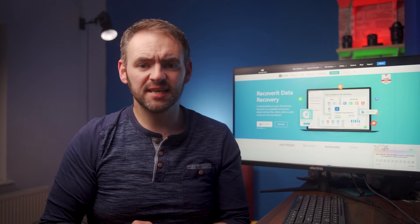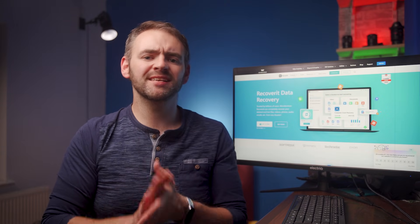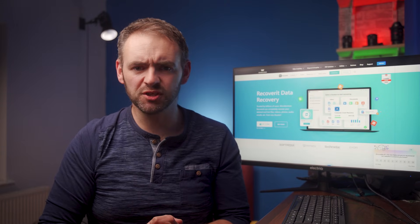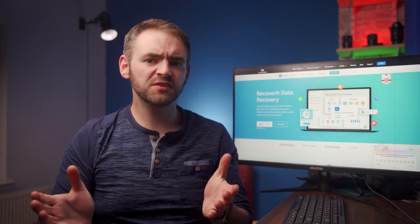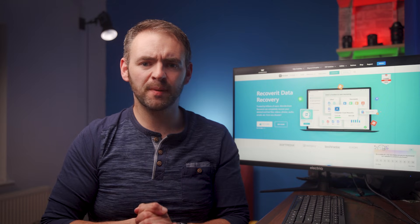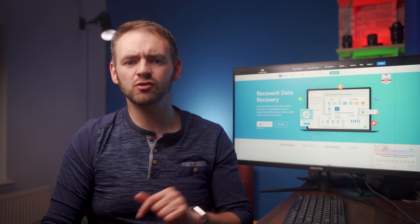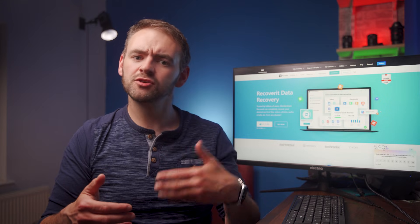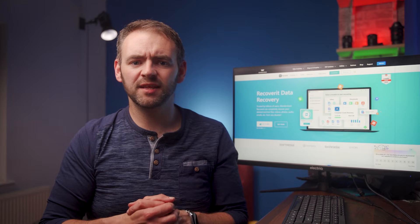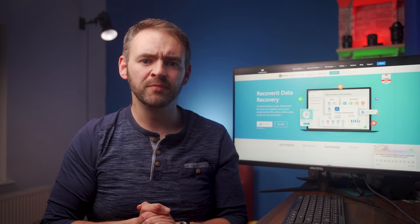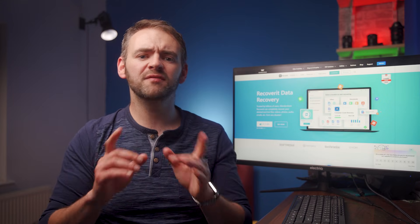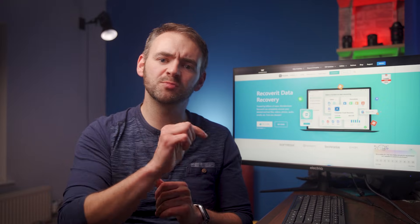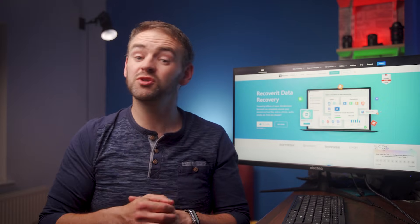That is a wrap on today's episode on how to recover deleted Facebook pictures. If this video helped you get your deleted posts back, then don't forget to drop a like and comment down below. Also make sure to share this episode with your friends so that they can recover their deleted Facebook pictures as well. And finally, if you haven't already done so, click the subscribe button below so that you don't miss any future updates.